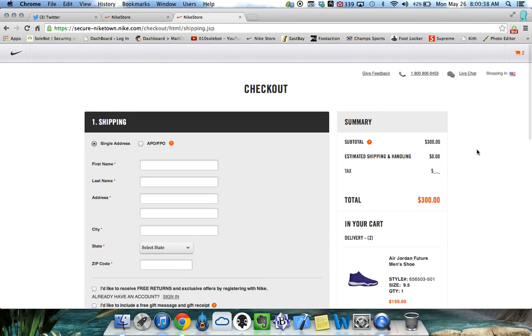So as you can see, the Sobot Nike bot is now fully functional. This is a live demo. And I just wanted to say thank you to everybody for watching and good luck.